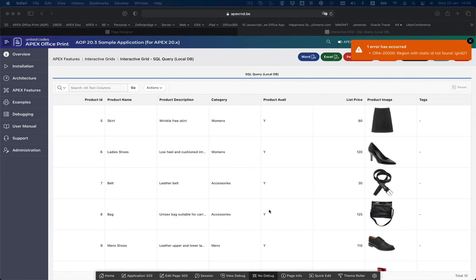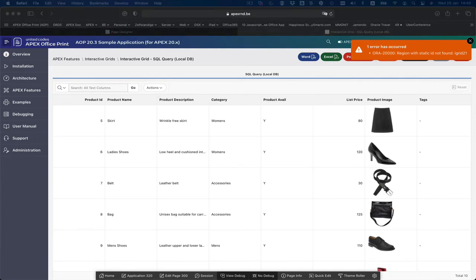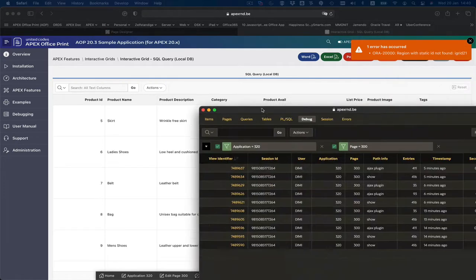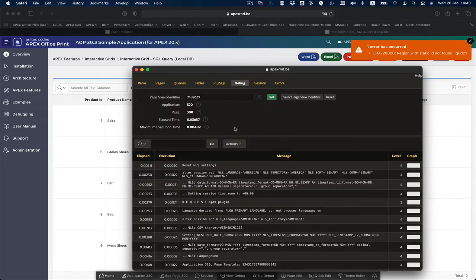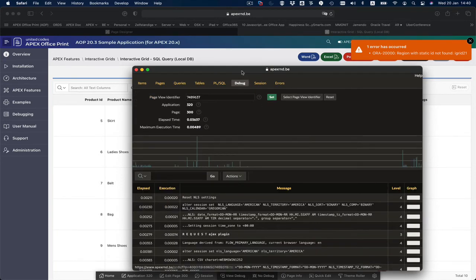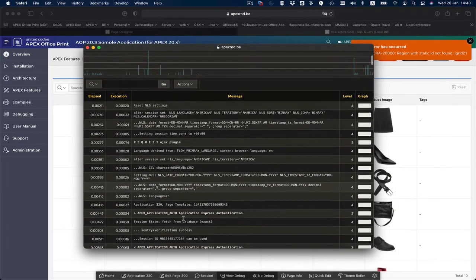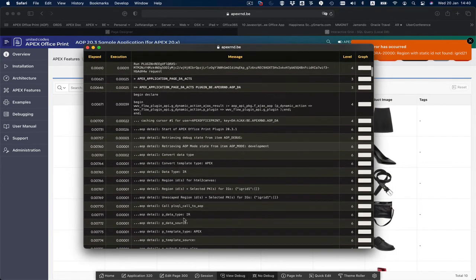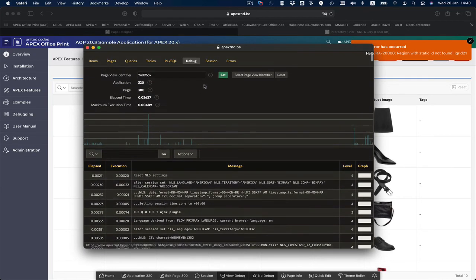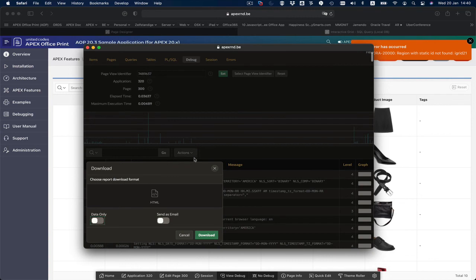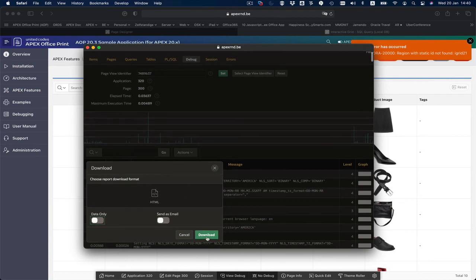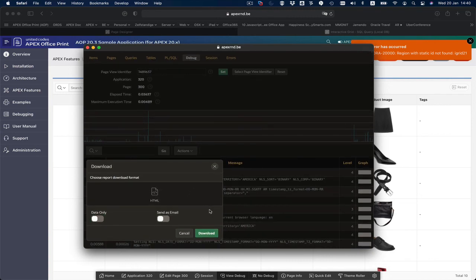In case you want to download the debug, click the view debug. In the view debug you go to the details, just make sure you see the AOP detail ones. They are here. You can do actions download and just download to HTML. When you contact AOP support, include that file.